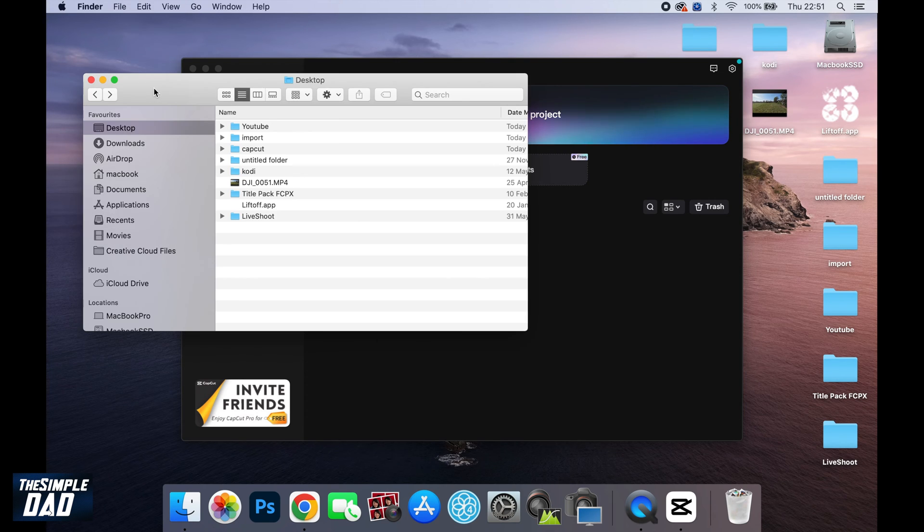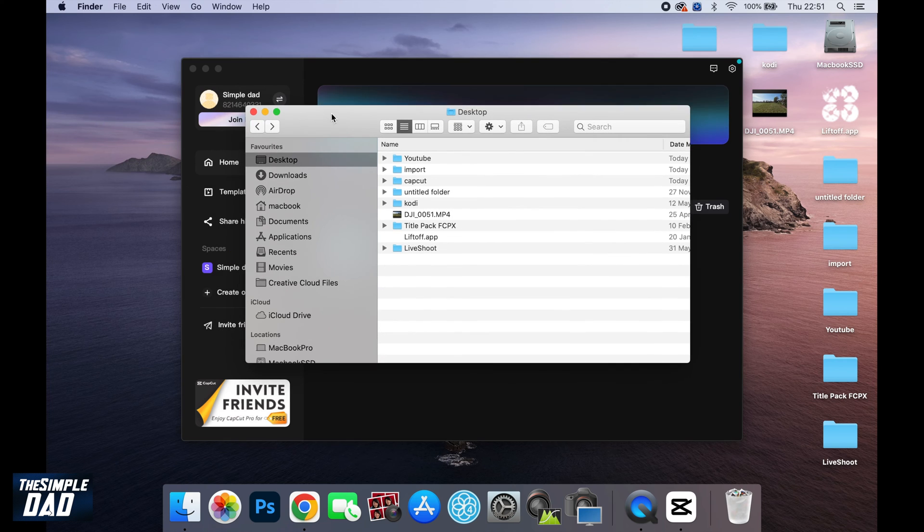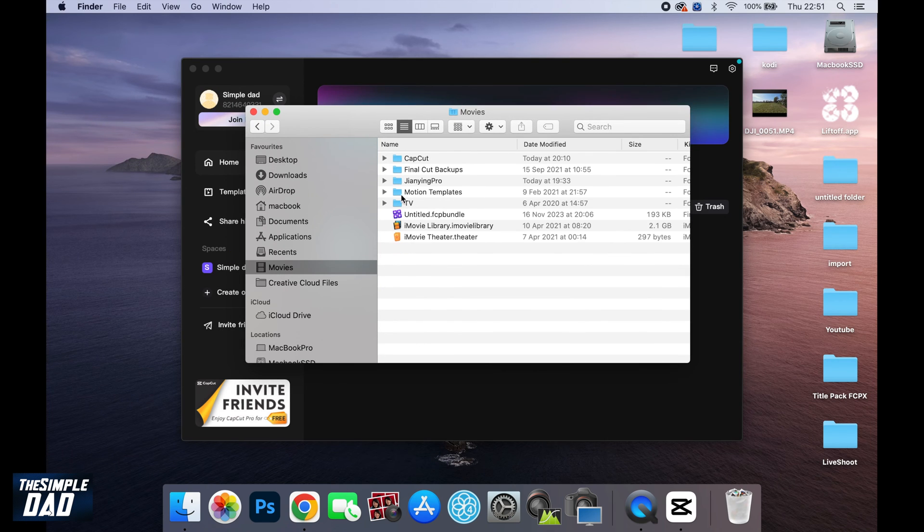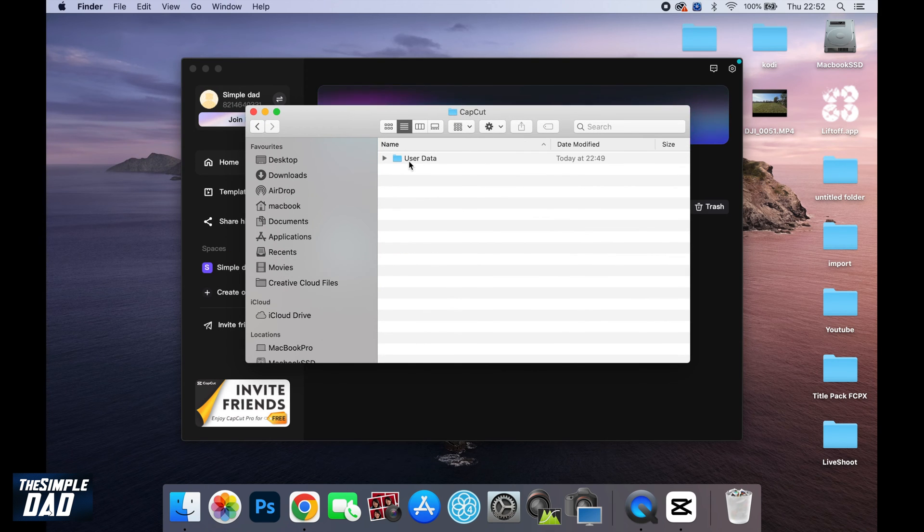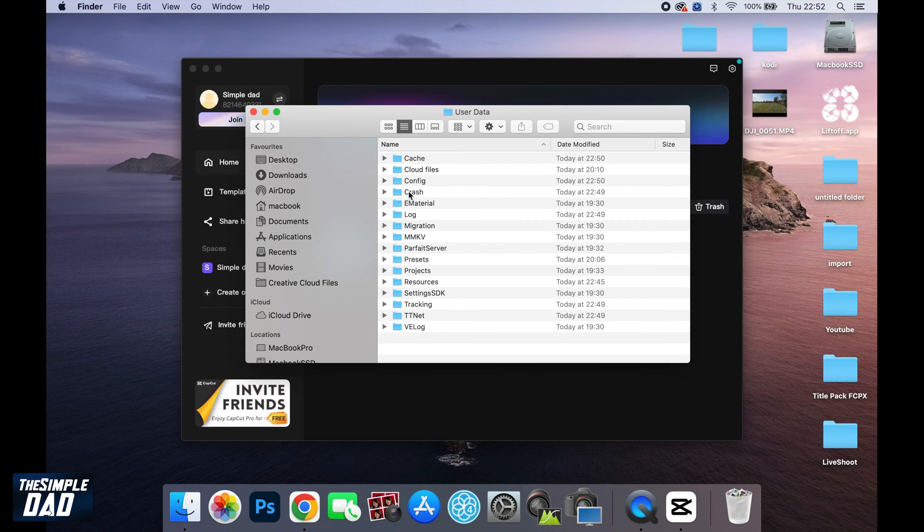You basically want to open up your Finder, go into Movies here, find a folder called CapCut, then User Data.